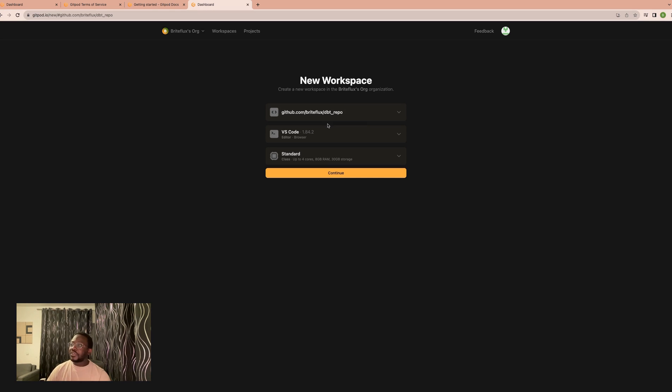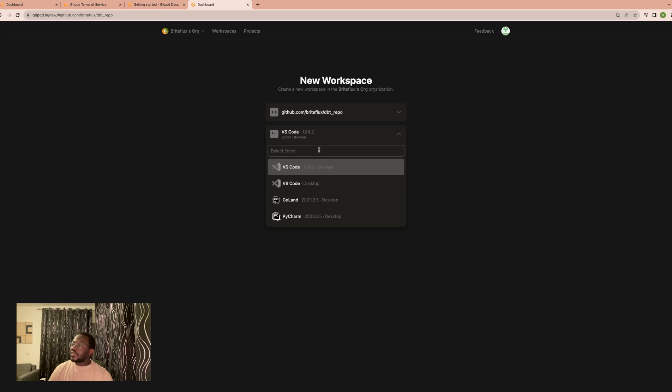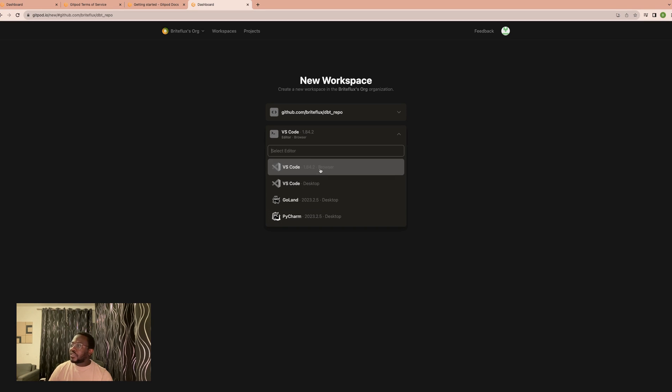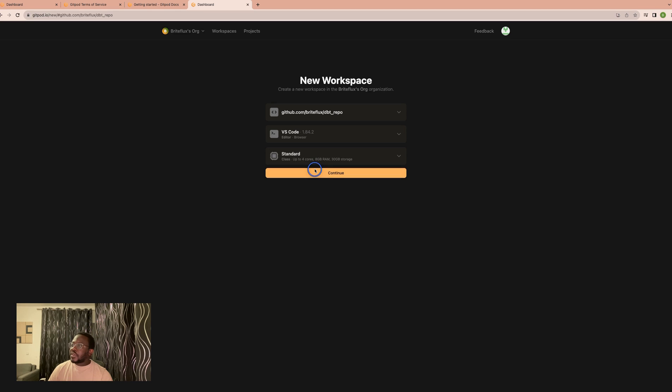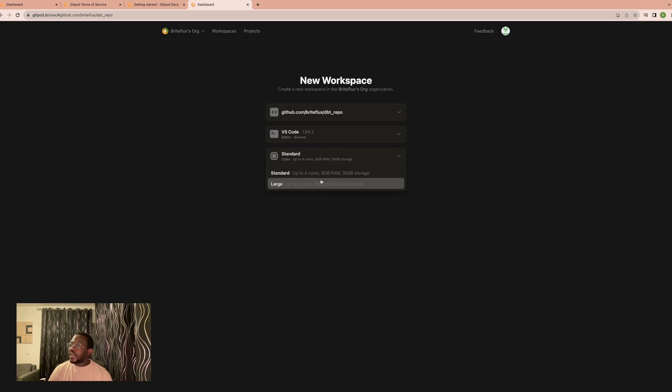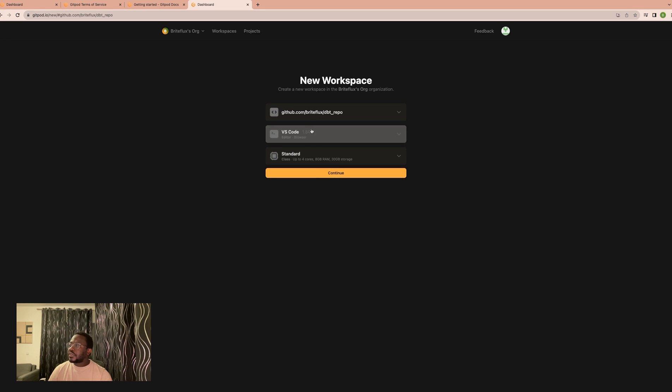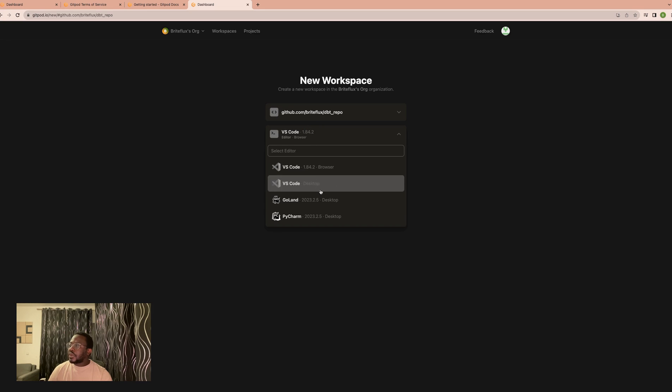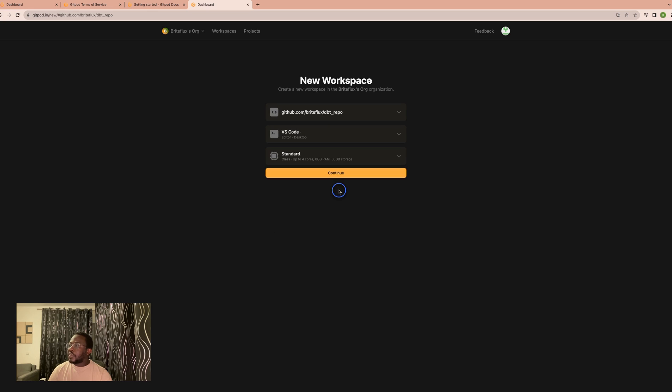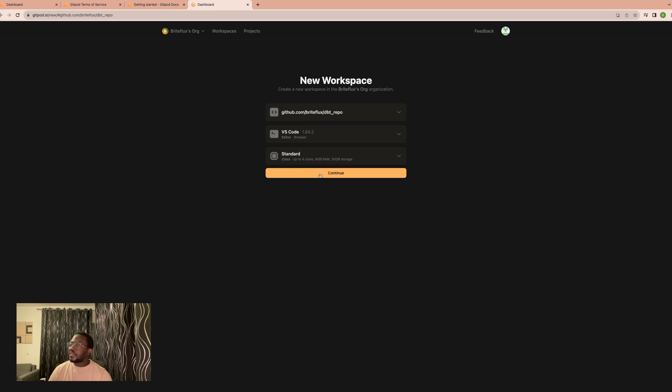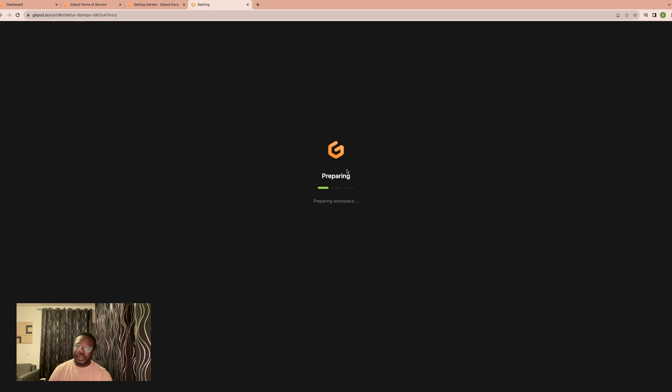Then you can select whatever VS Code version you would like to use for this project. And you can select whatever compute you'd like to use. I would probably like to go with the desktop editor, but maybe I'll just use the browser. So we'll use the browser with VS Code, and then you click the workspace.